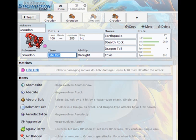But if you don't really want that, you do have this set here. This is a very nice set. I call it offensive support. You again give it a life orb so you hit hard, drought's the ability, it's the only ability you have. You have earthquake, stealth rock, dragon tail, and toxic.